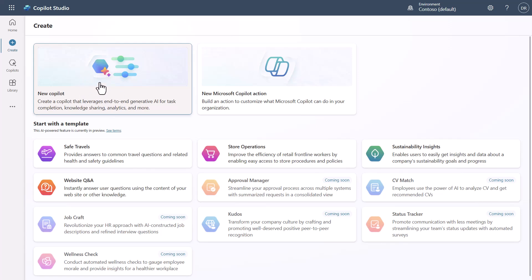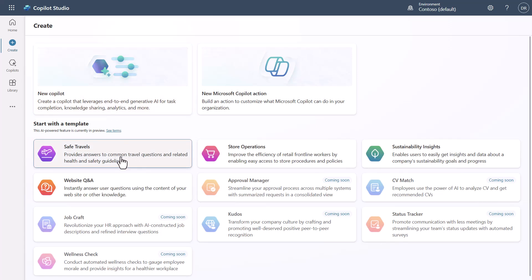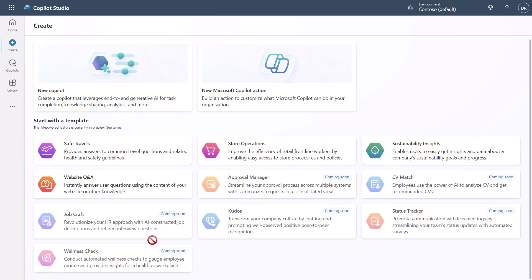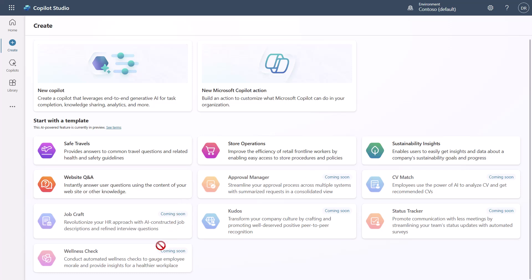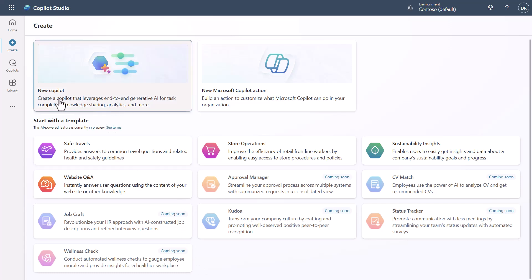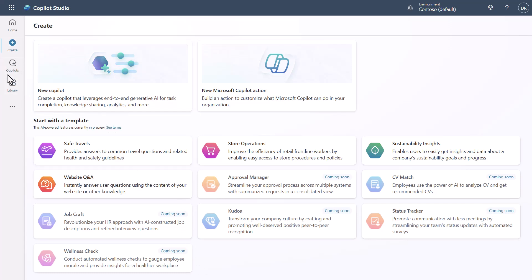If you click 'New Copilot,' it kicks off the creation process. Before that though, you'll see a bunch of different templates, including some marked as 'coming soon.' I have a separate video that covers the new creation experience — I'll post a link for that.